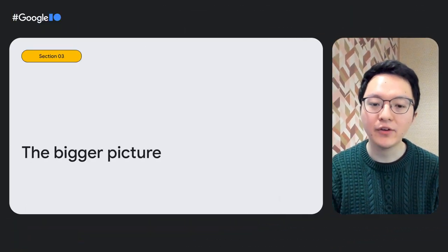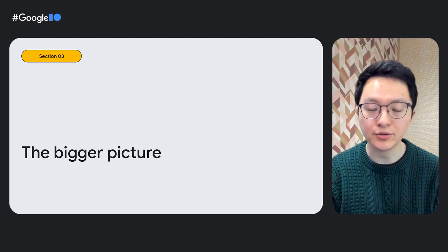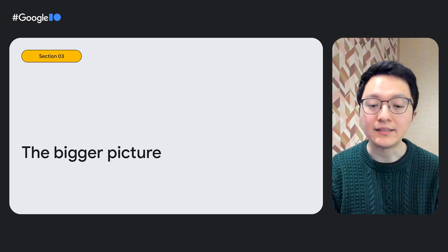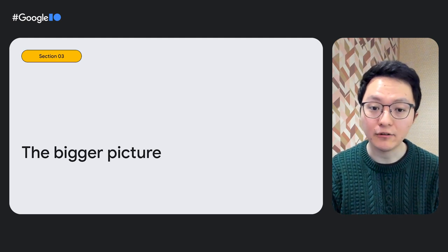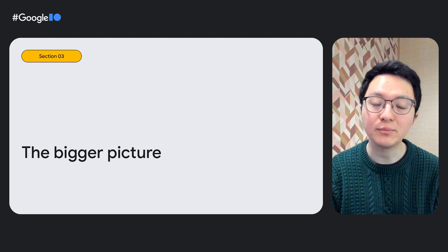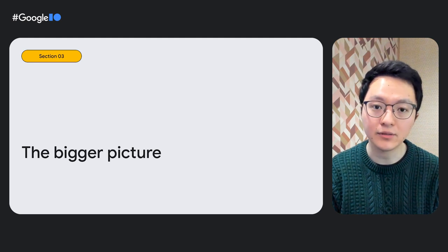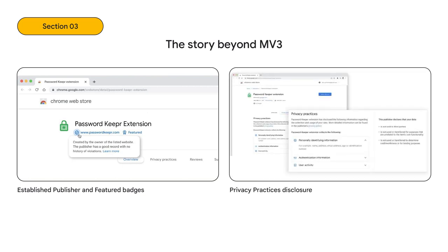One point I'd like to emphasize is that Manifest V3 exists as part of a larger picture. It's needed but not sufficient by itself to ensure a safer, more privacy-preserving ecosystem. Over the past few years, we've also made many changes in other parts of Chrome and Chrome Web Store. We introduced badges for those who have verified their identity and follow best practices. We added privacy disclosures. We've also overhauled our store policies to be easier to understand and have strengthened the language in some cases where we felt the landscape has changed.